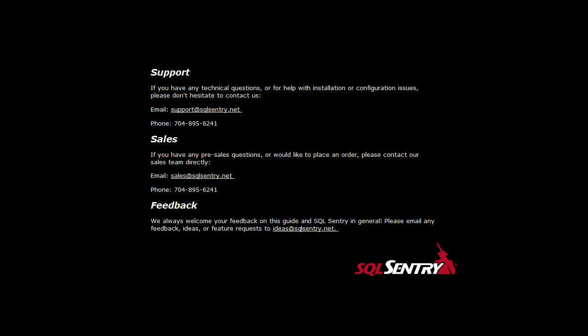If you have any technical questions or would like to place an order, please contact us.